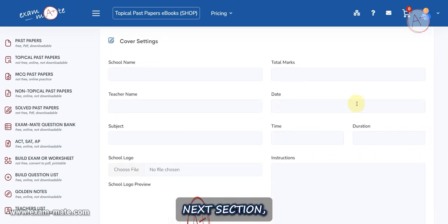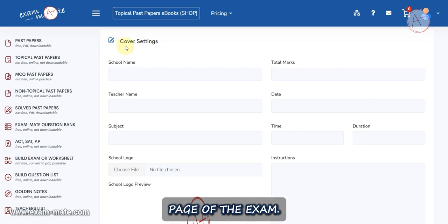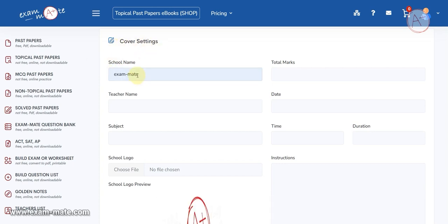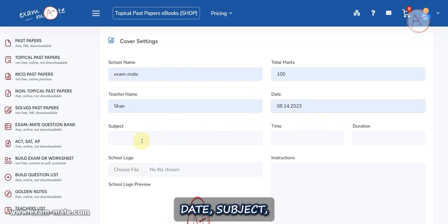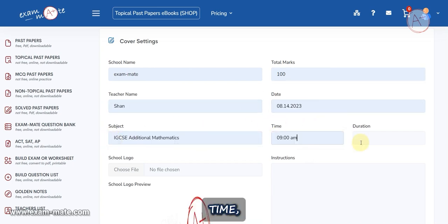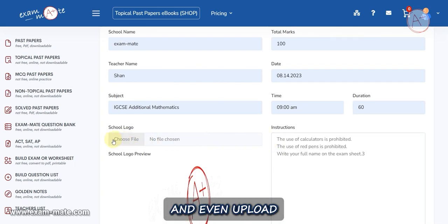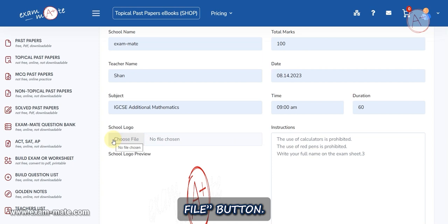In the following section, Header and Footer Answer Settings, you can configure the headers and footers for the answers and save it. In the next section, you can personalize the cover page of the exam. You can input school name, total marks, teacher name, date, subject, and time duration.